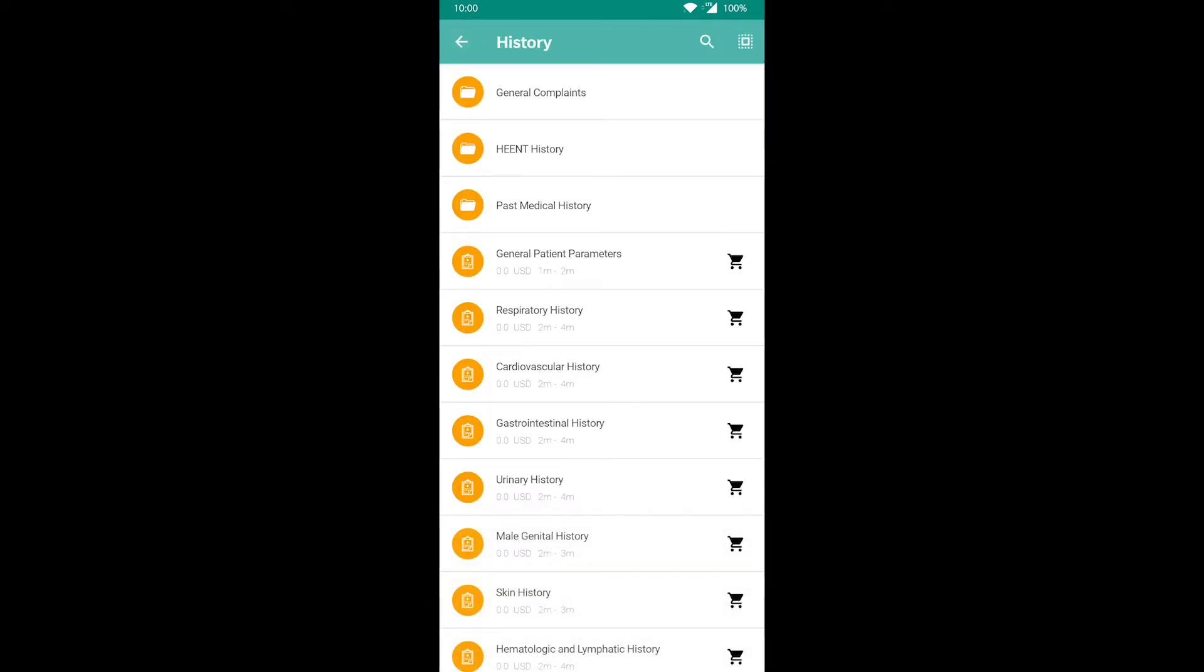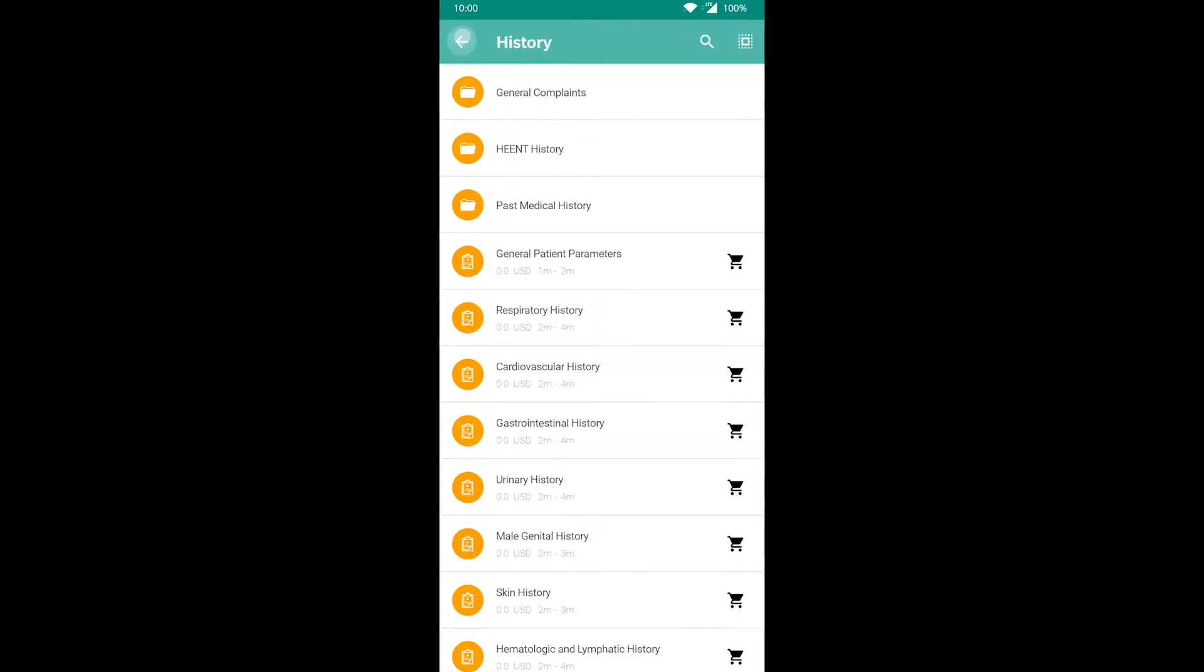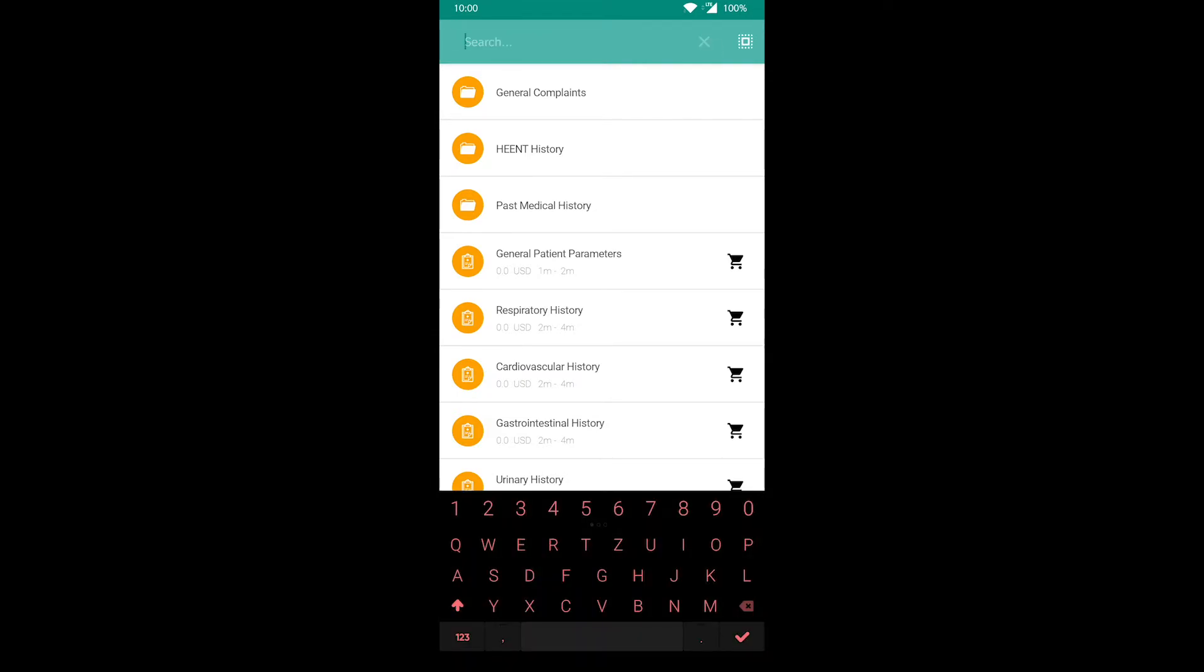Let's start with taking the history. Tapping on any of the tests reveals a short description. The magnifying glass on the top allows you to search for a test by name.